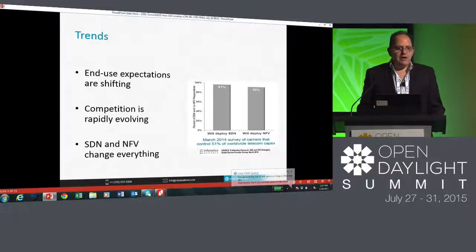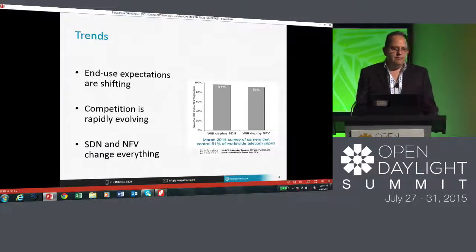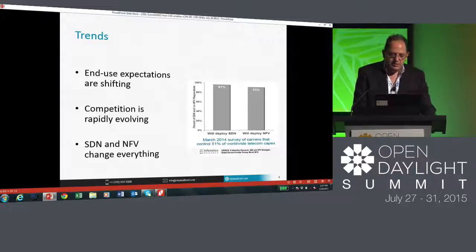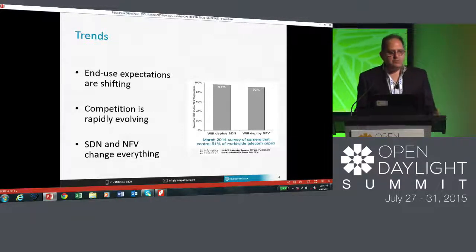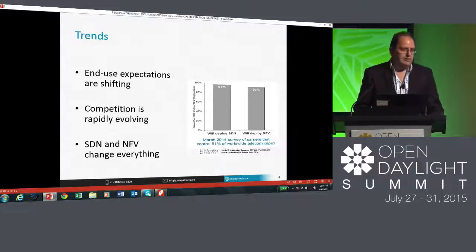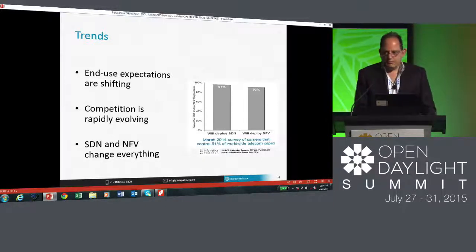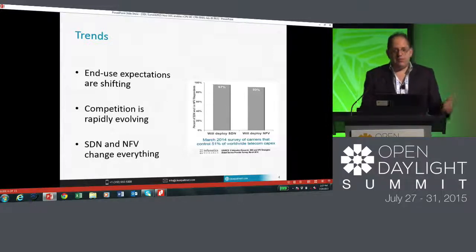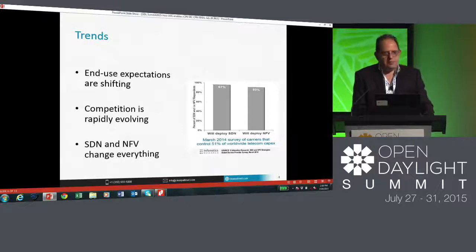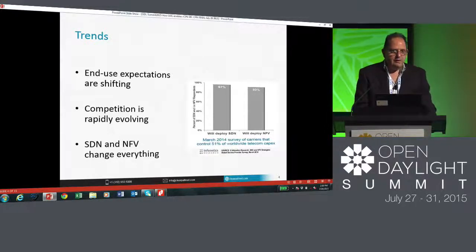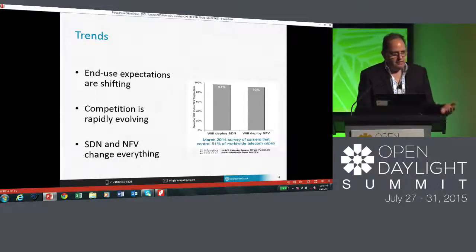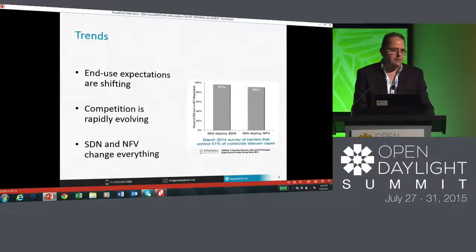If you have any doubt about whether operators are committed, this is a chart from Michael Howard at Infinetics Research. He surveyed over telecommunications operators representing over half the world's CapEx. The question was: will you deploy SDN and NFV? The numbers are quite staggering. Ninety-seven percent of those operators — representing hundreds of millions or billions of dollars of CapEx spend — are planning to deploy SDN, and ninety-three percent are planning to deploy network functions virtualization. This data is from 2014, and I suspect if we did that survey today we'd see slightly higher numbers.